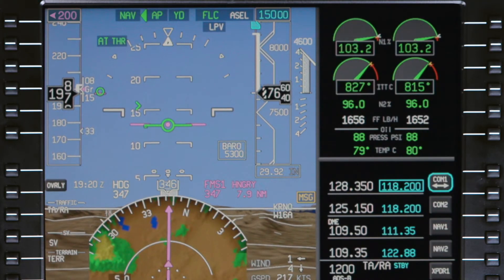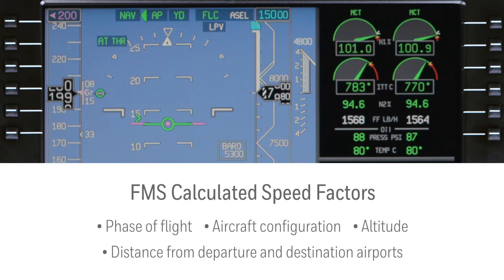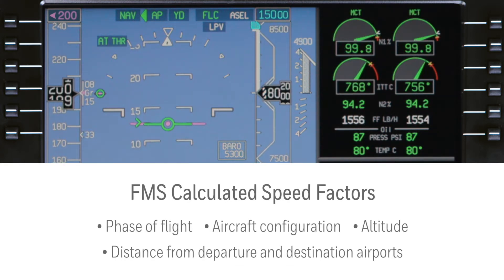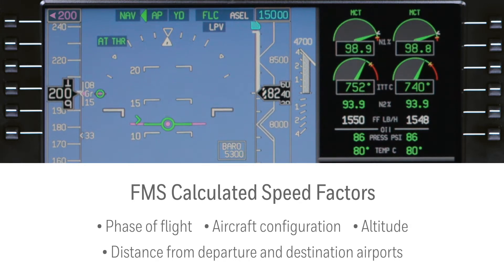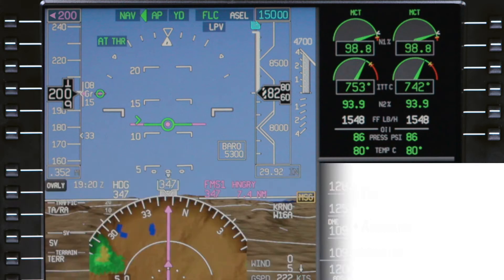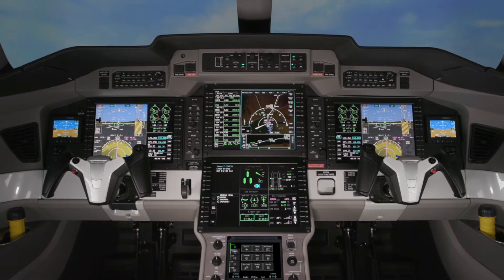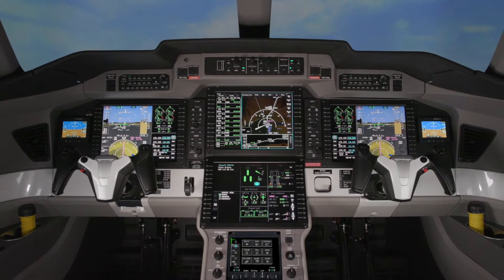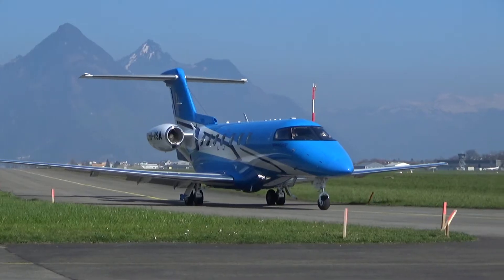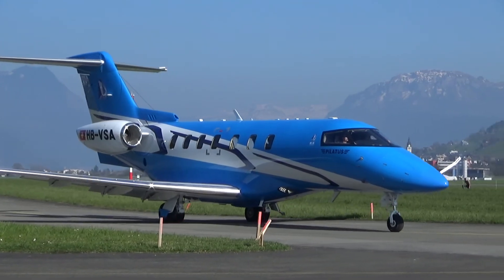The FMS calculated speed considers a variety of factors including phase of flight, aircraft configuration, altitude, and distance from departure and destination airports. FMS speeds should not be used during single engine operation. Before using the FMS speed mode, it's important that pilots have a thorough understanding of how the mode functions. Let's look at a typical flight to see the FMS speed mode in operation.